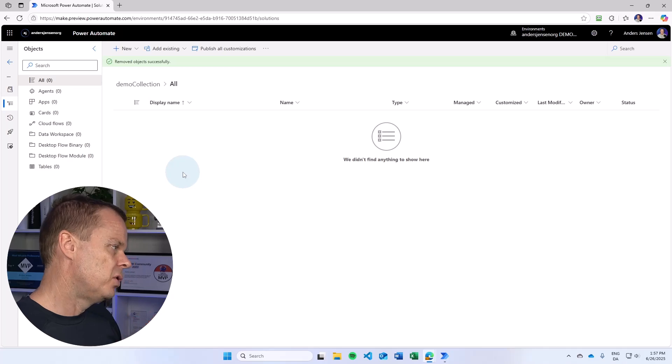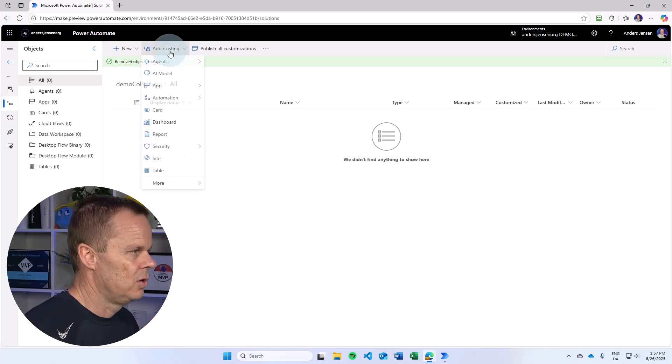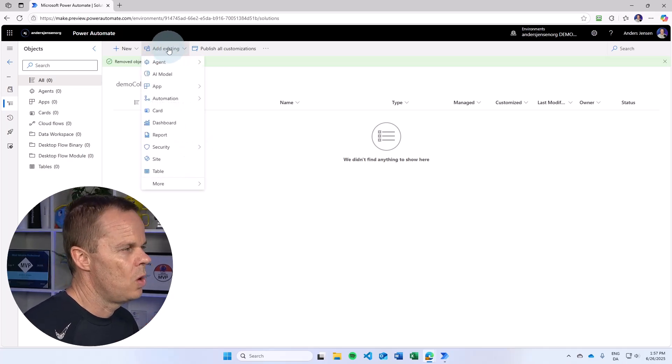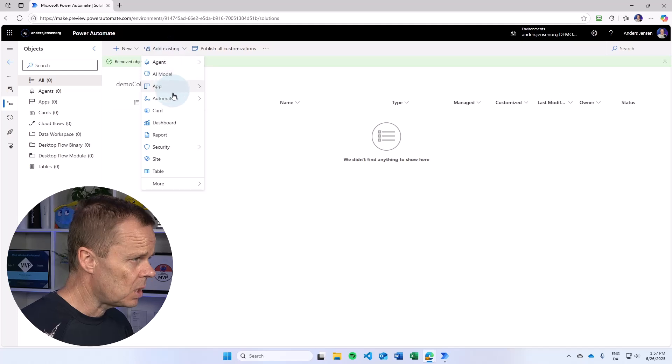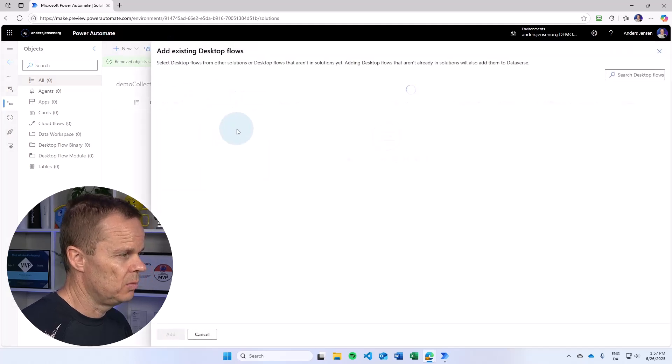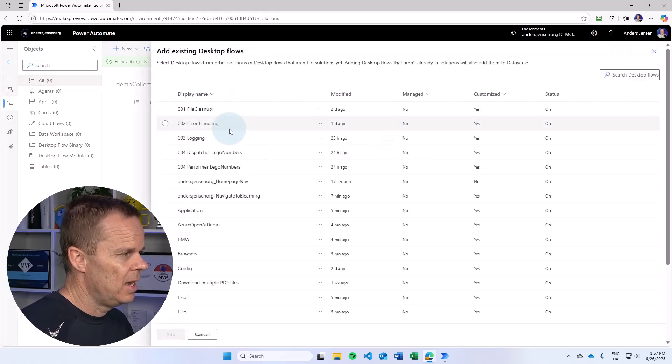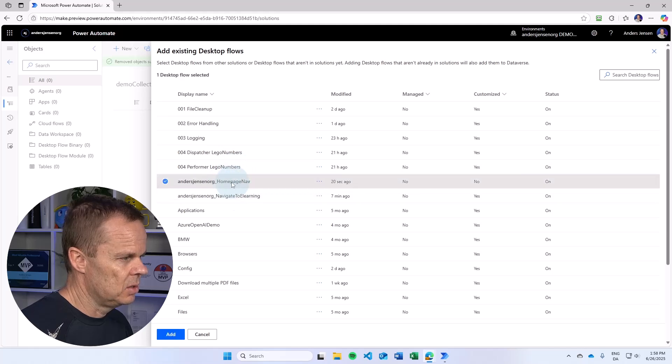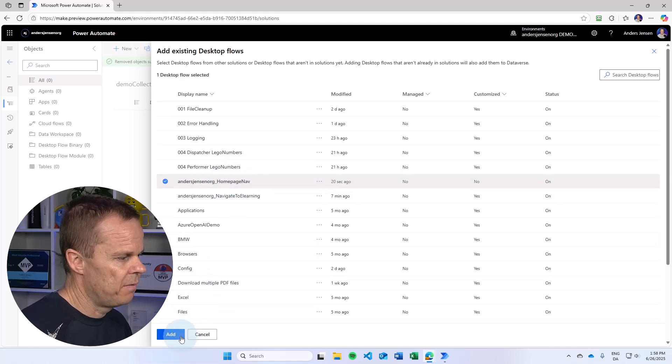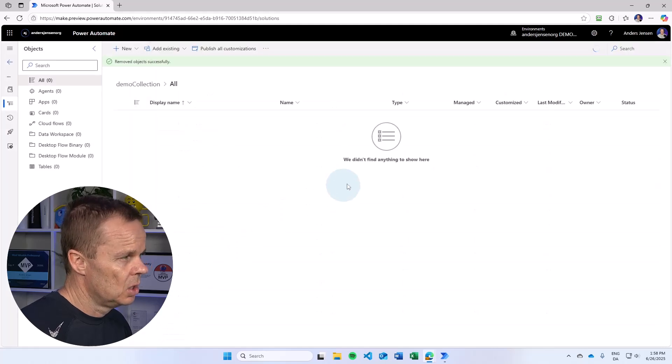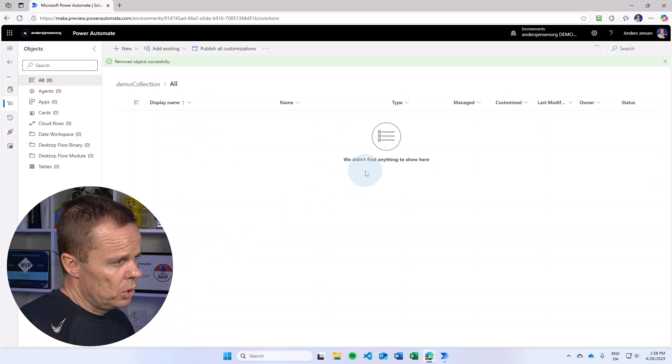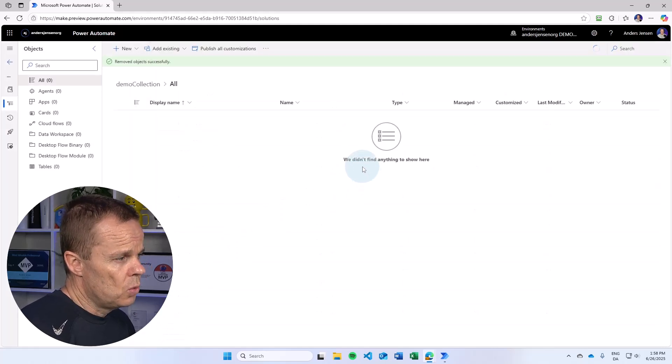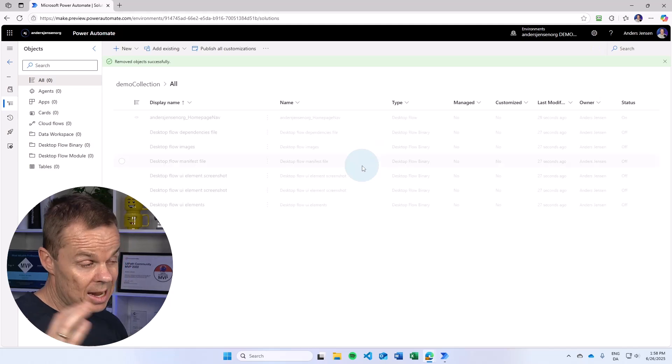Then first, let's add the desktop flow. So I go up to add existing. Then I go to automation, go to desktop flow. And here I will find the anasjensen.org homepage nav. Then I click add.